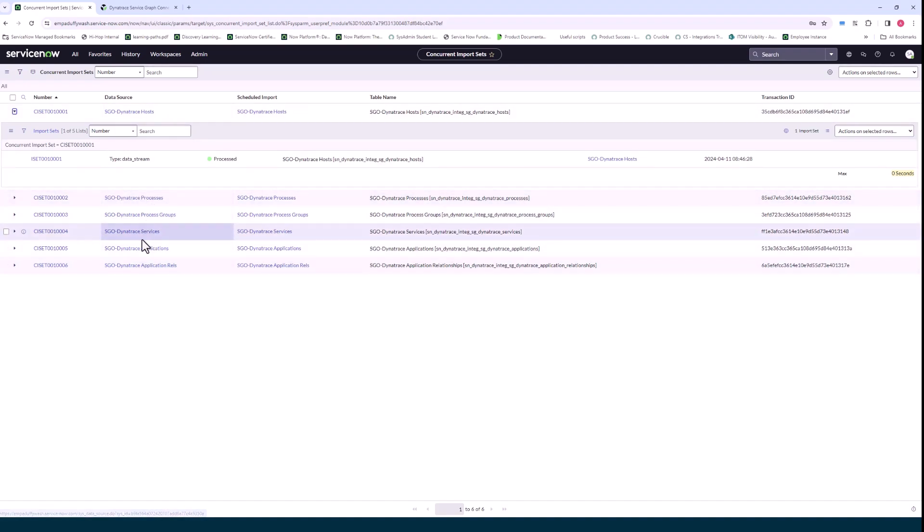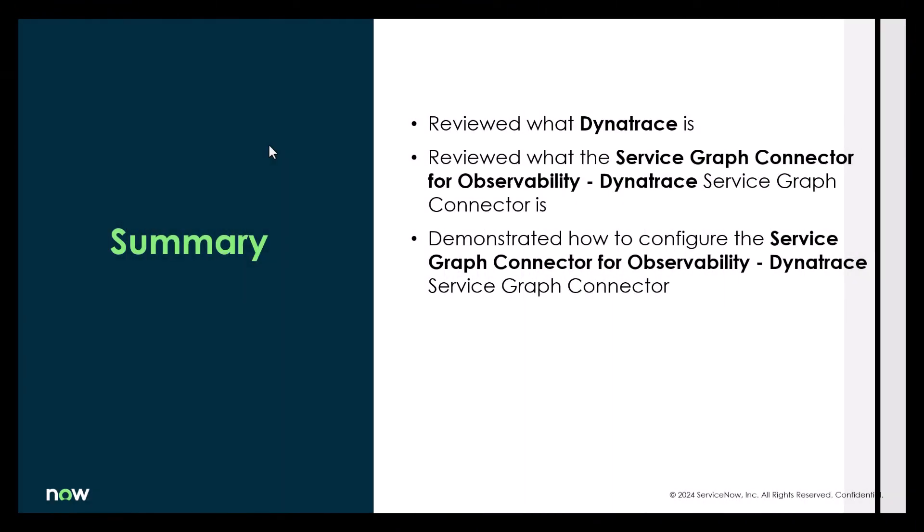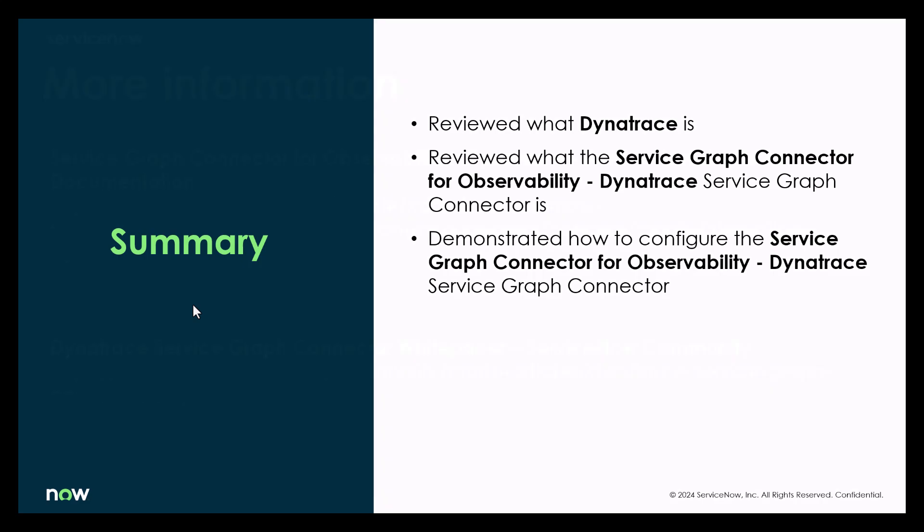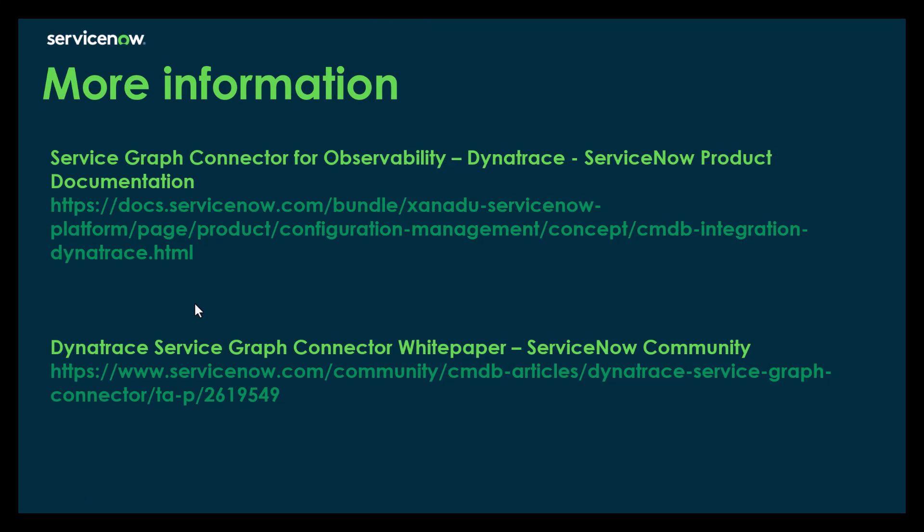So just to wrap up what we covered today in the summary, we reviewed what Dynatrace is, we reviewed what the service graph connector for observability Dynatrace is, and I demonstrated how to configure the service graph connector for observability Dynatrace in your instance. And lastly for more information I'm including a link to the ServiceNow Dynatrace documentation page and a Dynatrace service graph connector white paper that I wrote that you can read in your own time. Thank you.